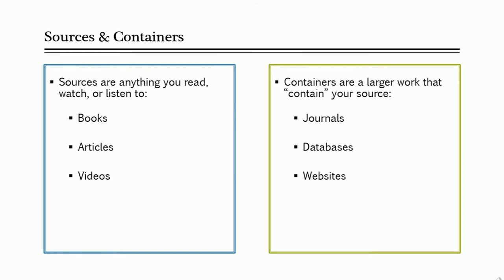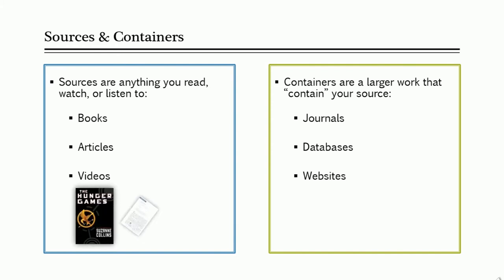The goal of MLA 8 is to have a broad template that can be used for any type of content. To do this, MLA refers to items as either a source or a container. Sources are the actual work that you are citing, such as books, articles, or videos.